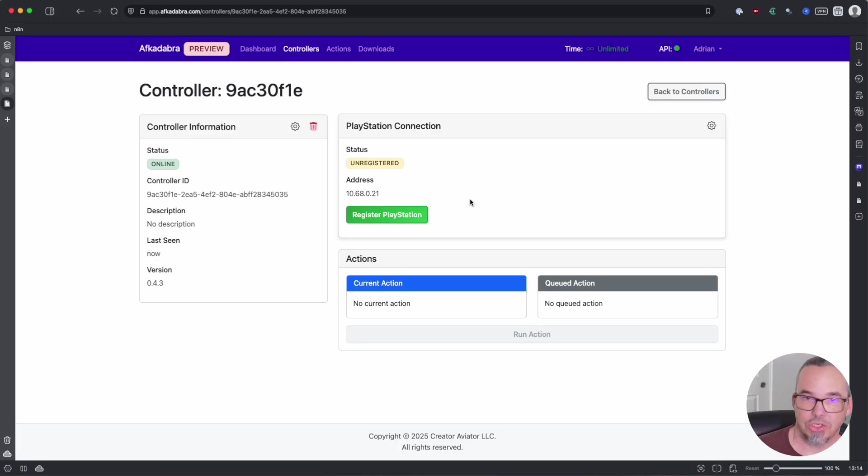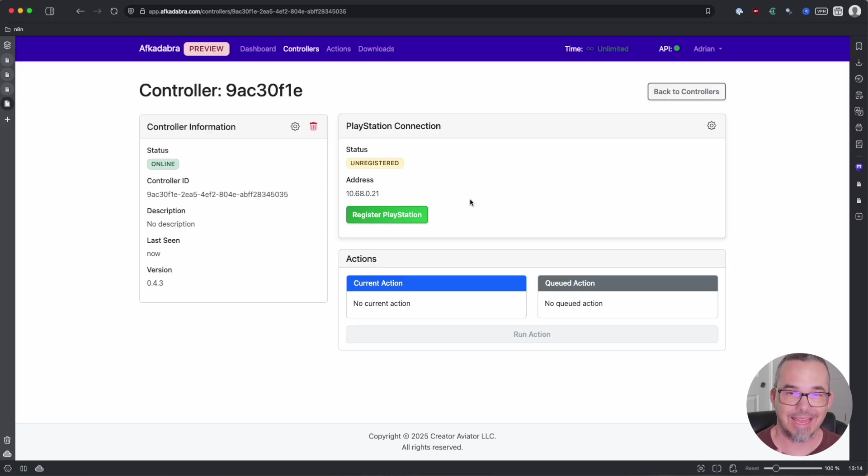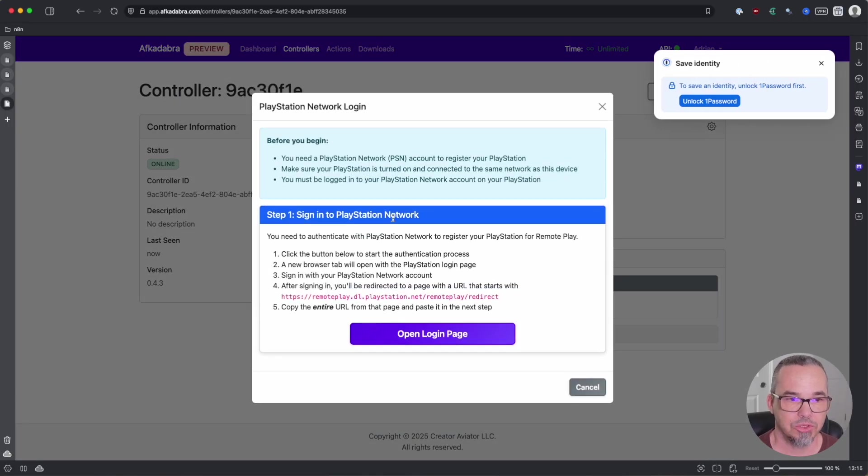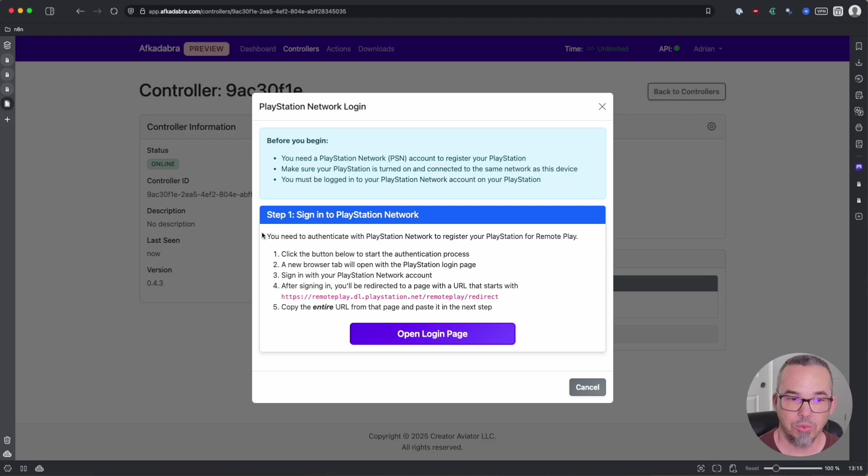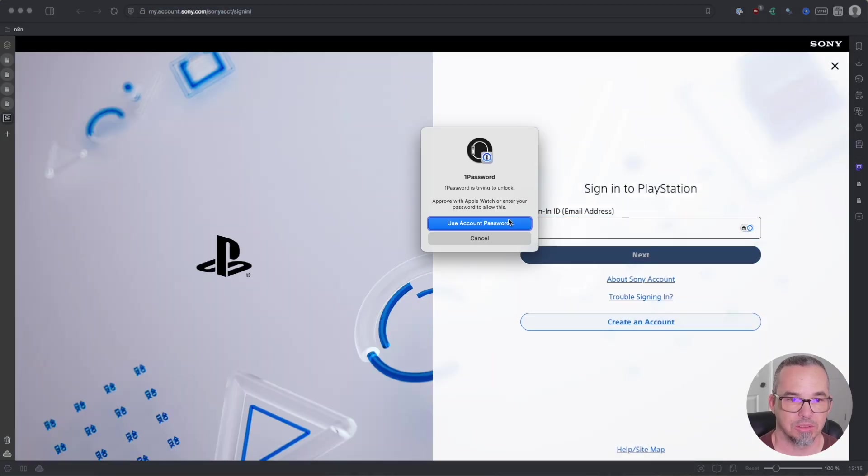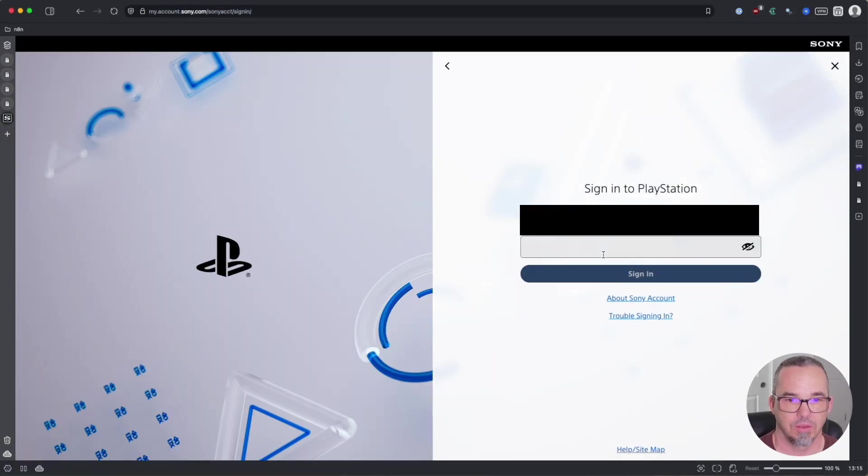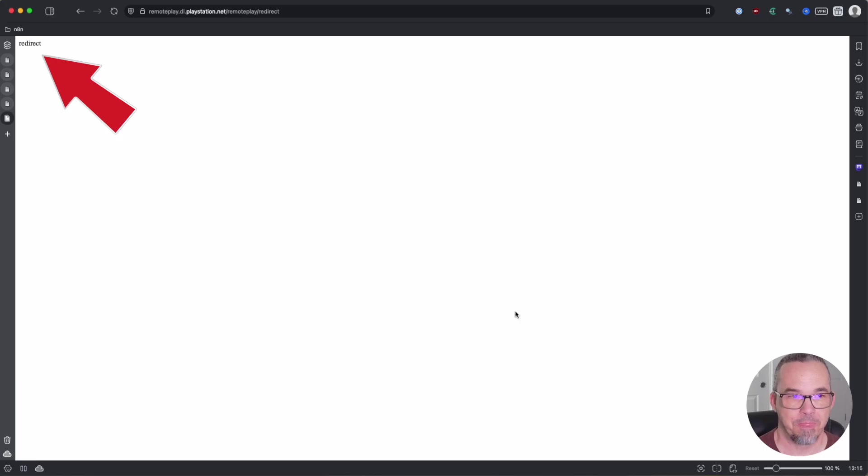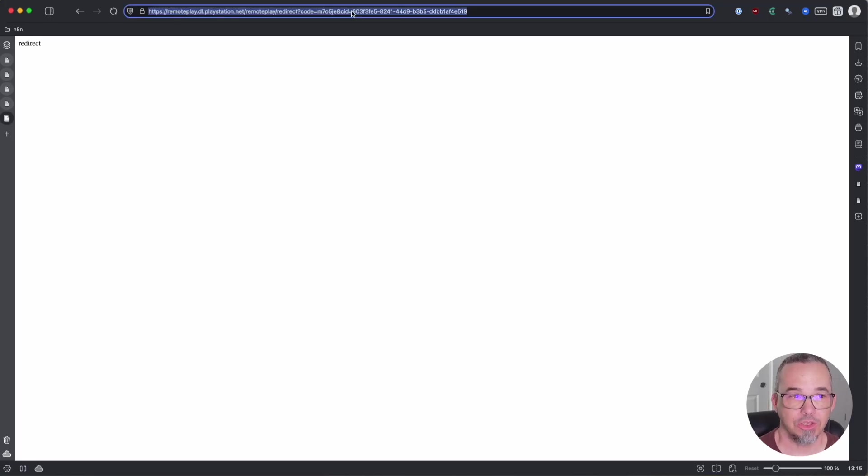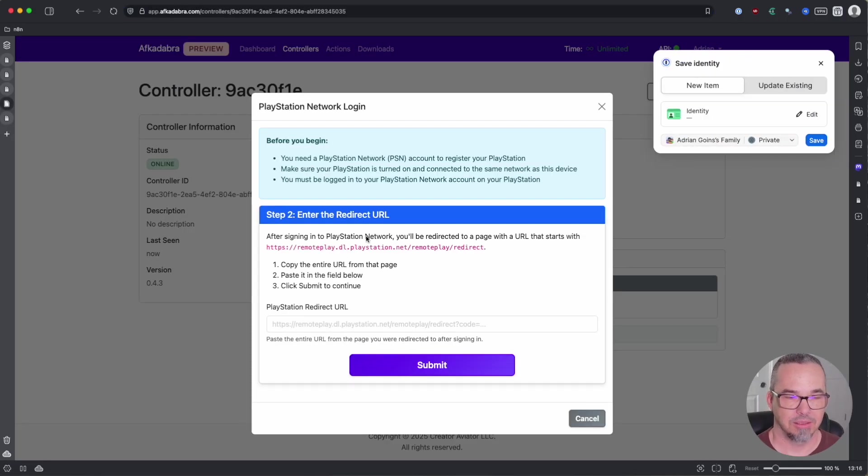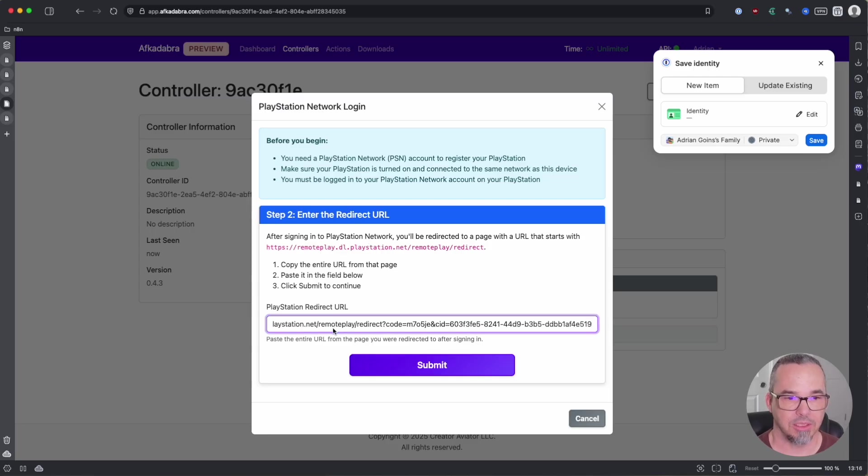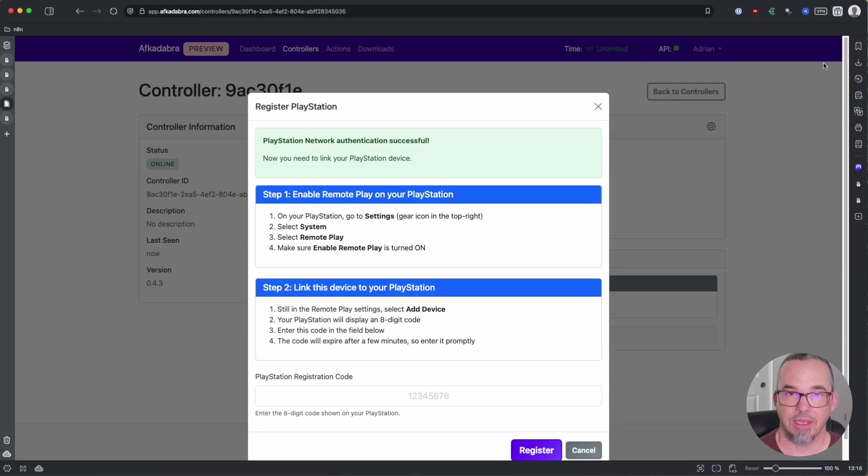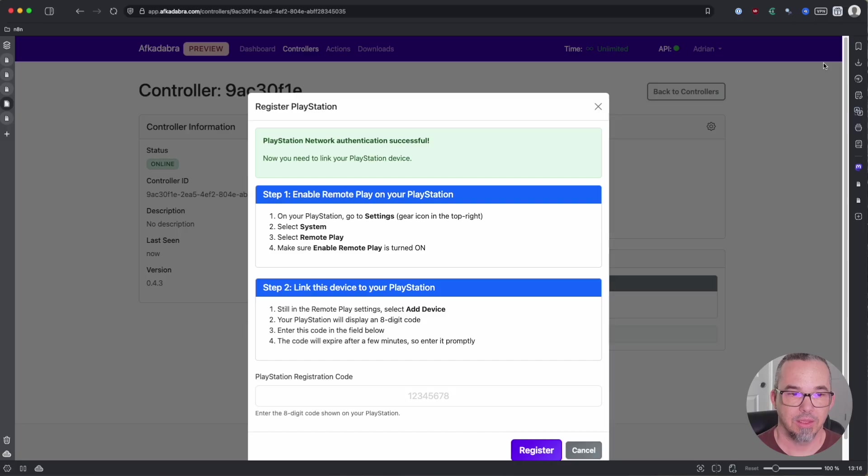The status of the PlayStation changes to unregistered and now what you need to do is connect the Afcadabra controller to your PlayStation as a remote play client. These steps are a little bit convoluted but this is what Sony gives us so this is what we have to do. You'll click on register PlayStation and here you will be asked to sign into the PlayStation Network. Click open login page, go through the sign-in process, and you'll be taken to this page that just says redirect. Copy the entire URL including everything that comes after the question mark, come back to the Afcadabra front-end and paste that URL here. You've now authenticated the Afcadabra controller with the PlayStation Network.